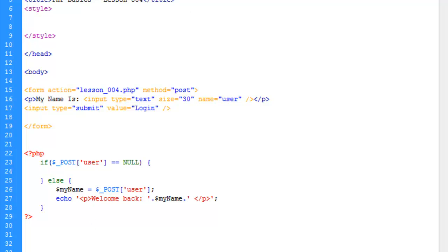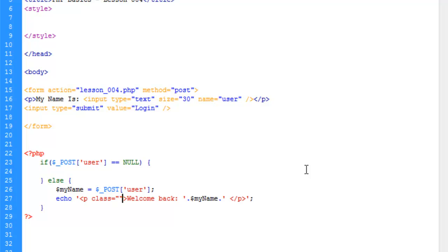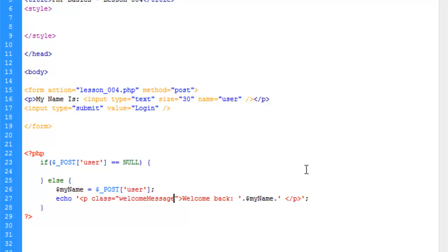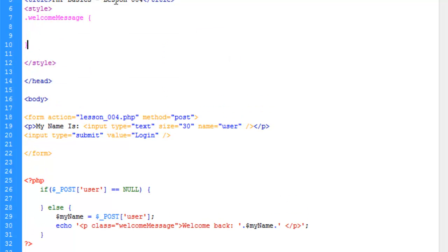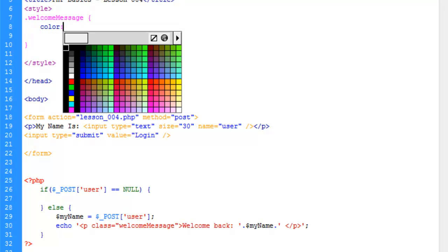And let's go ahead and give this paragraph here a class. And we'll just call this welcome message. And let's define that class here. And if you're not familiar with CSS, we've got some other tutorials that talk about it and we've got some more coming up to dive a little deeper into CSS. Let's go ahead and we're just going to change the color. Or define the color that is. And we're just going to make it black.